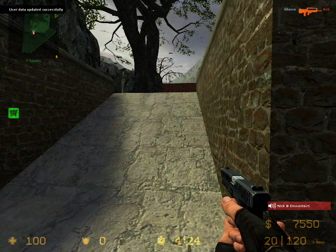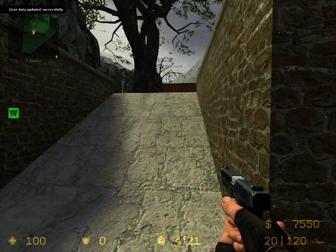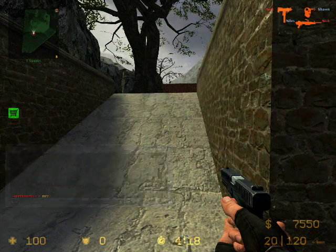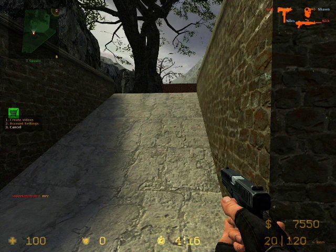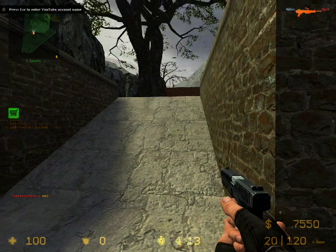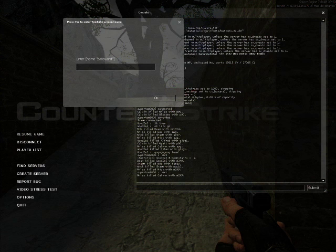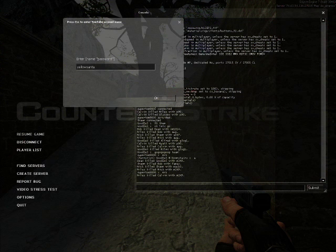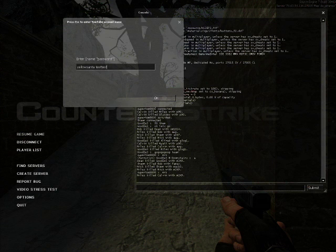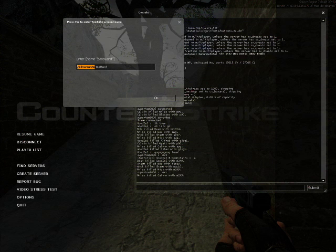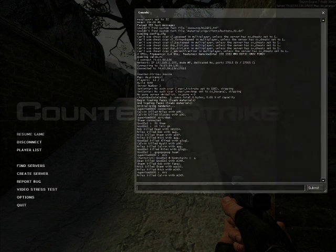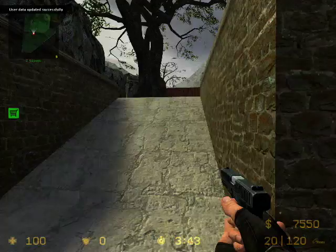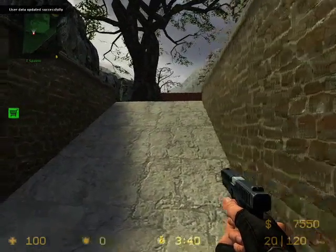Now we need to link your YouTube account to the system. Again, you press Y, MRZ, 2 for account settings, and then 4 for link YouTube account. Now you need to type in your YouTube username, and then separated by space your YouTube password. You have to first type in your username and then separated by space your password. Press OK, and now every video will be uploaded to your YouTube account.